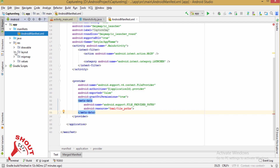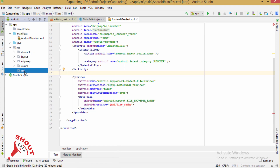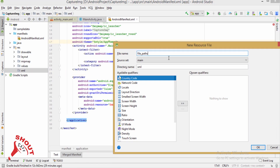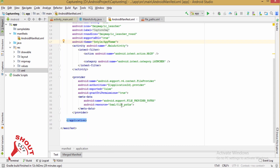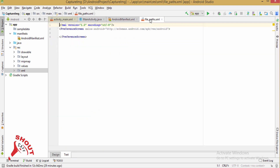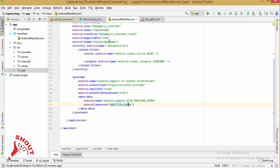Now what we need to do is first create an XML file inside the res folder. Add an XML file and inside it define the file_path — this will be your file path to store the image after capturing using the camera. You need to change the package name here.